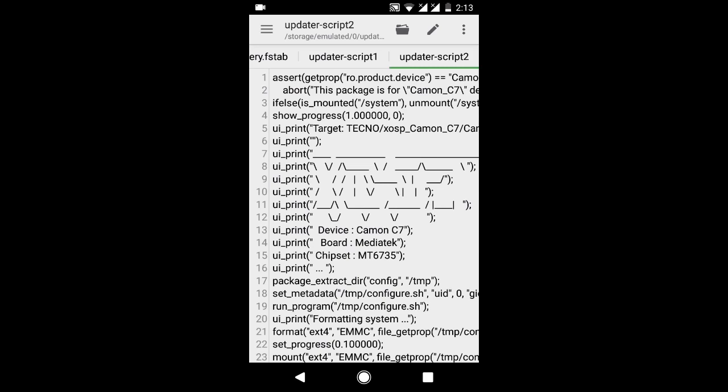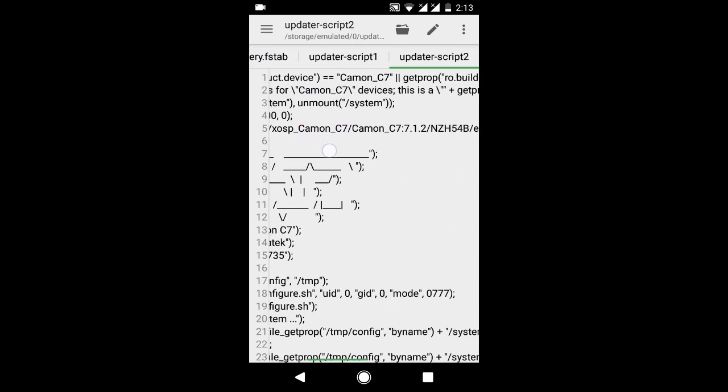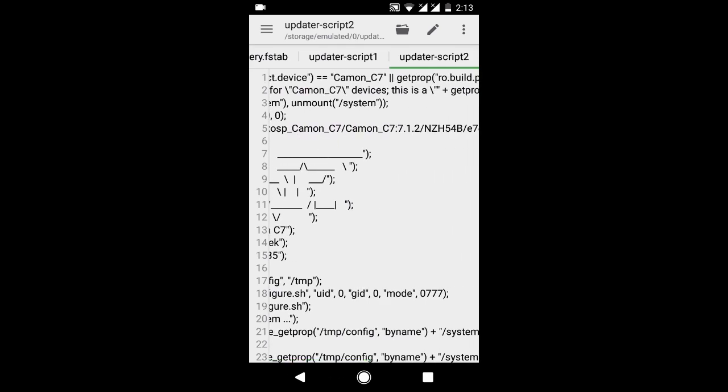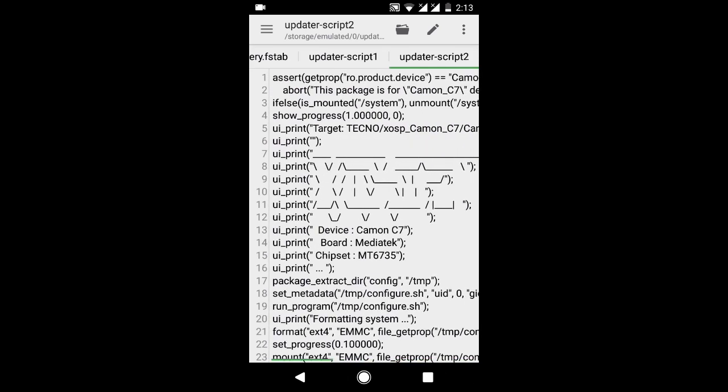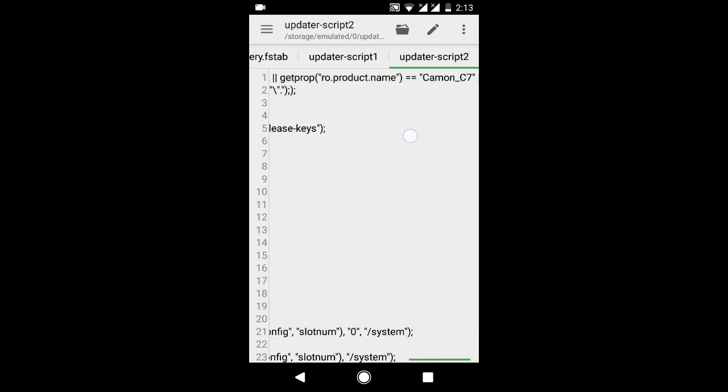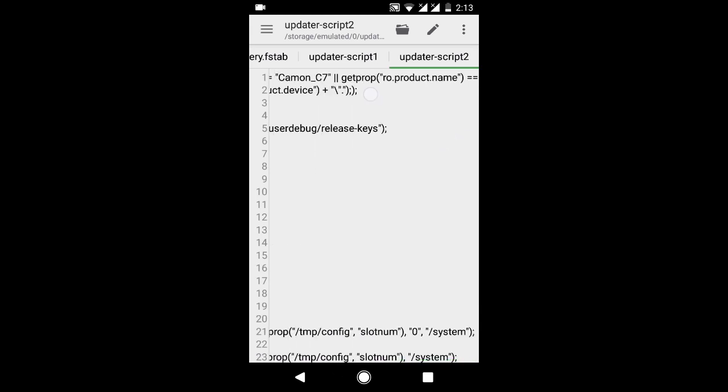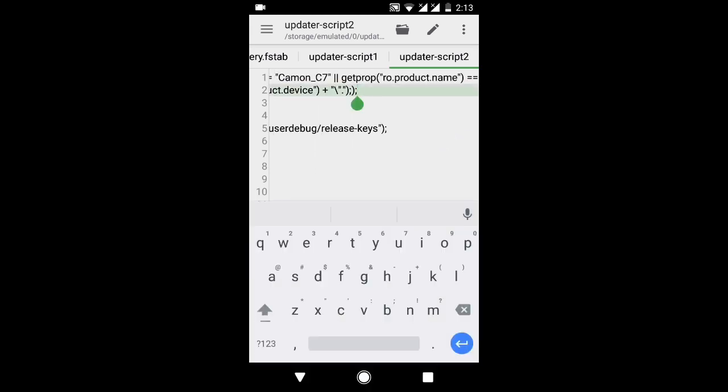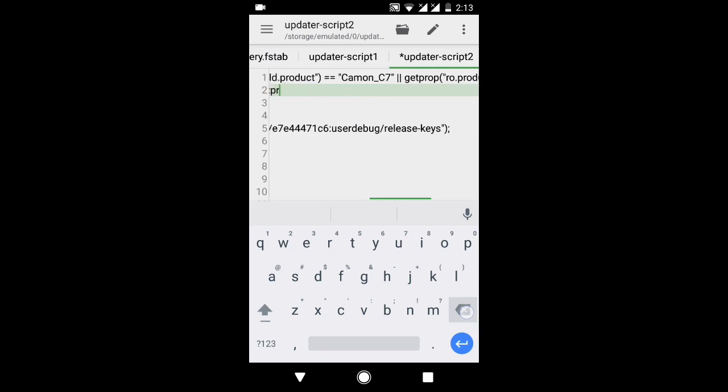Now I will talk about updater-script2. In the first line you are getting assert getprop ro.product.device something. Always delete this line. If you don't delete this line then you will get TWRP error 7 while flashing your ROM, so delete it from here. Always delete it.